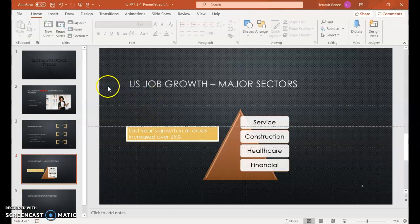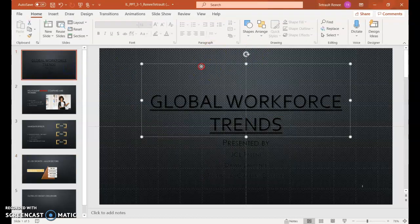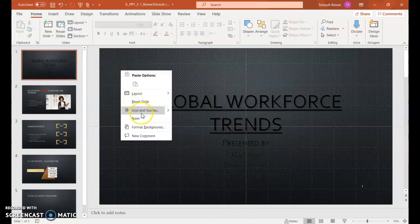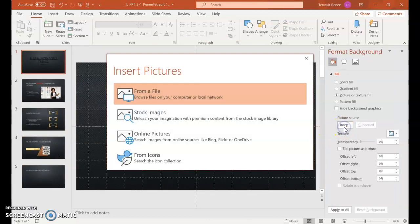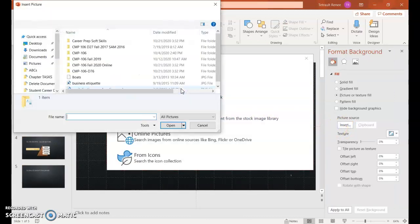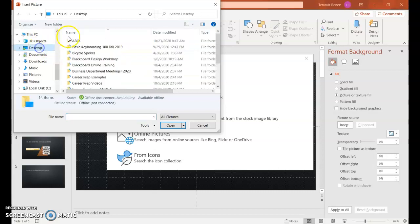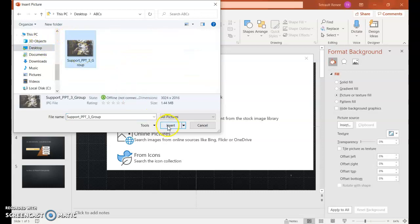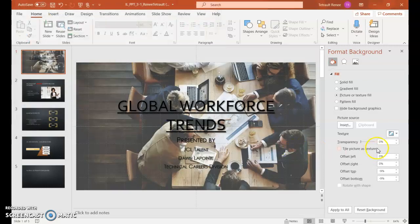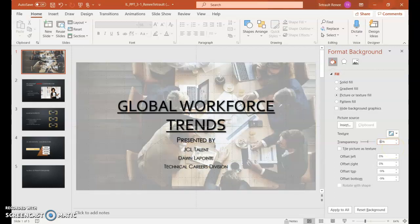Click outside so the text box is no longer selected, then click Slide 1. Right click in any blank area and choose Format Background. Then we'll go to Insert, From File, and where you've saved your pictures, select the group picture and click Insert. Then we'll change the transparency on the right-hand side in the Format Background panel to 50%.